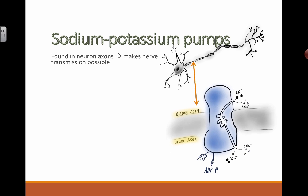This is a close-up diagram of what a sodium-potassium pump actually looks like. Its structure is very specific — though it's drawn like a cartoon here, it's actually pretty accurate. There are binding spaces inside: two binding spots for potassium and three binding spots for sodium, and ions must be transferred across the membrane in that proportion.